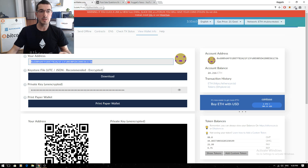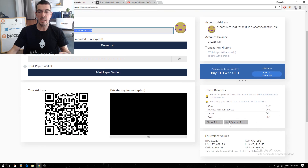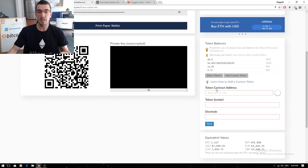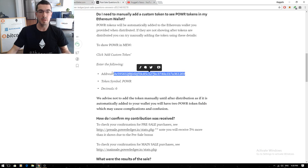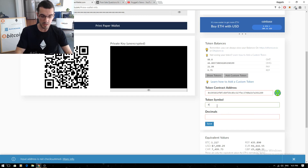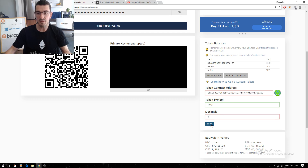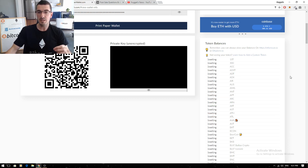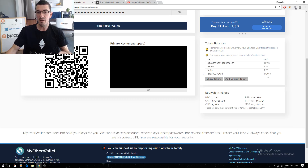All I need to do is head back over to MyEtherWallet and click on 'Add Custom Token'. That's going to ask for three fields: the contract address, the token symbol, and the number of decimal places. I'll copy that contract address from the medium article — I'll post that in the description — paste it in, type in the token symbol POWER, enter six decimal places, and click Save. That's going to create a new custom token and show my balance of PowerLedger tokens in my wallet.